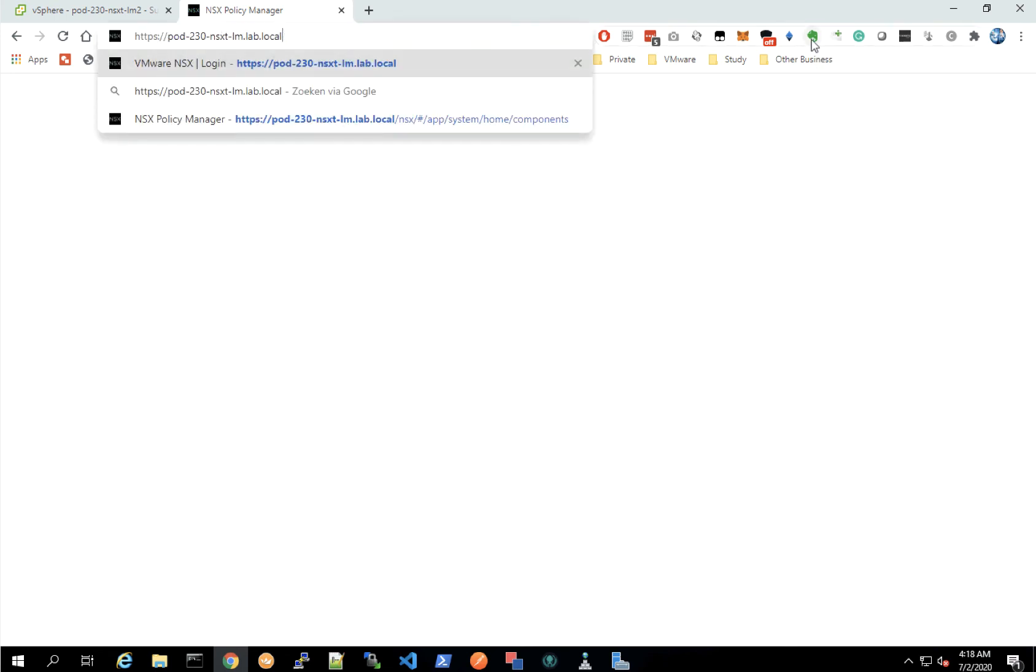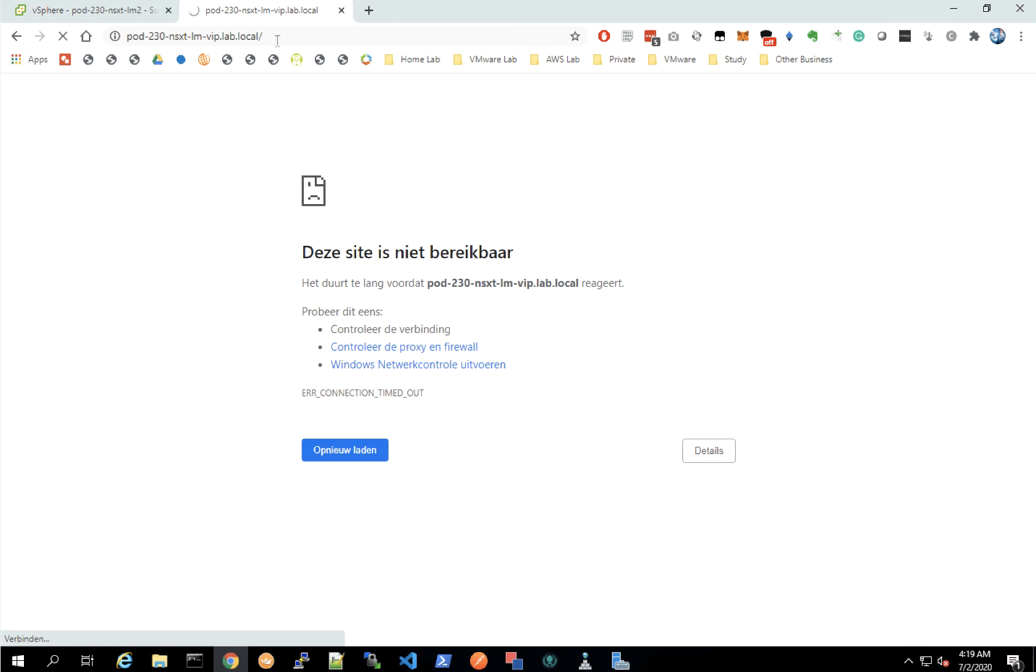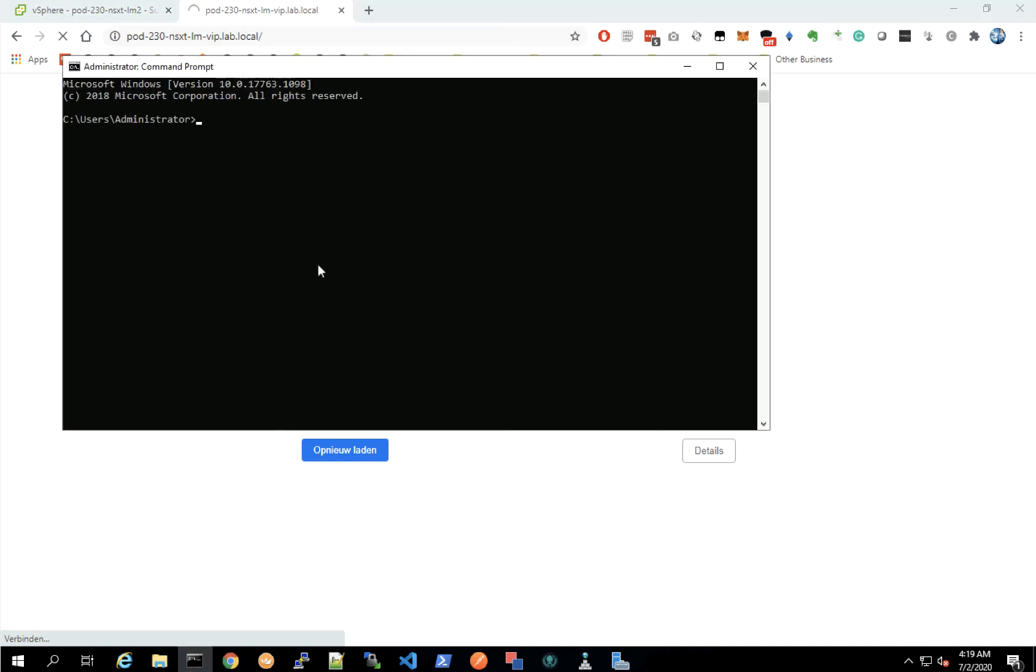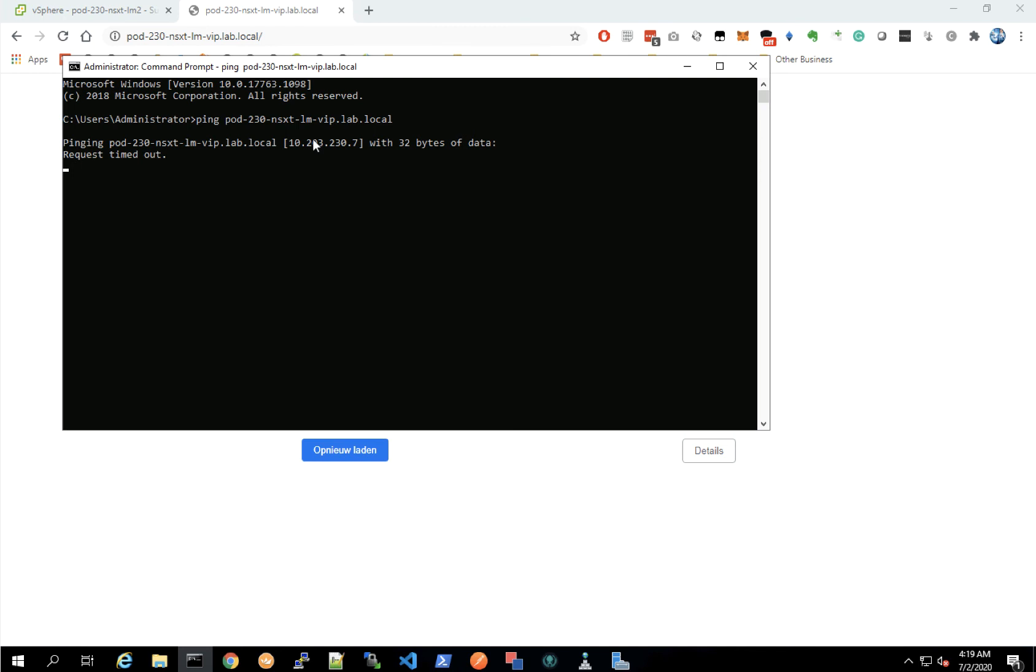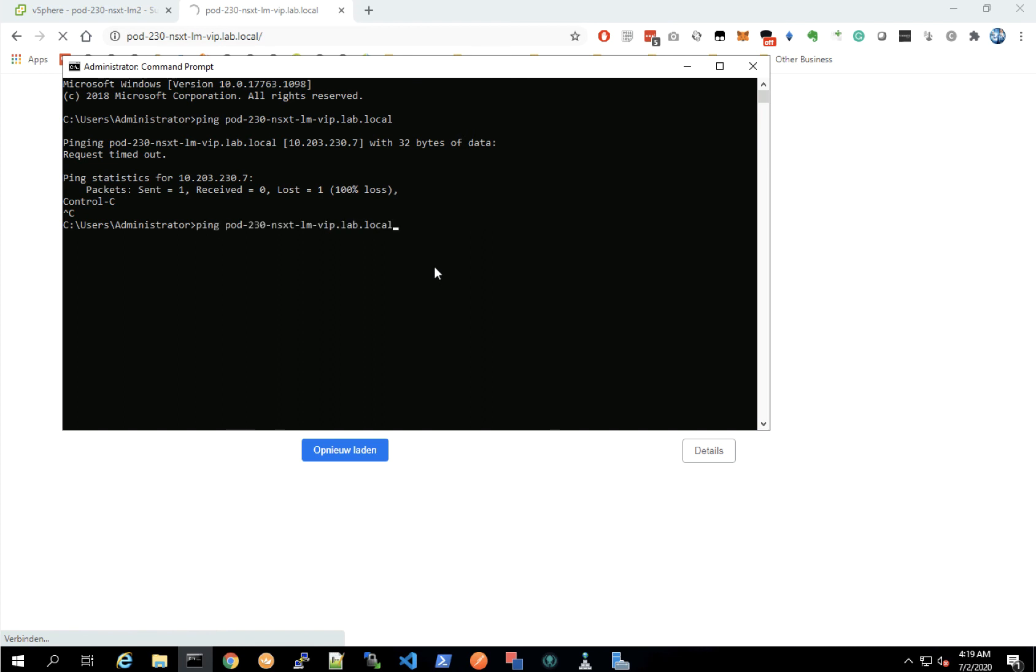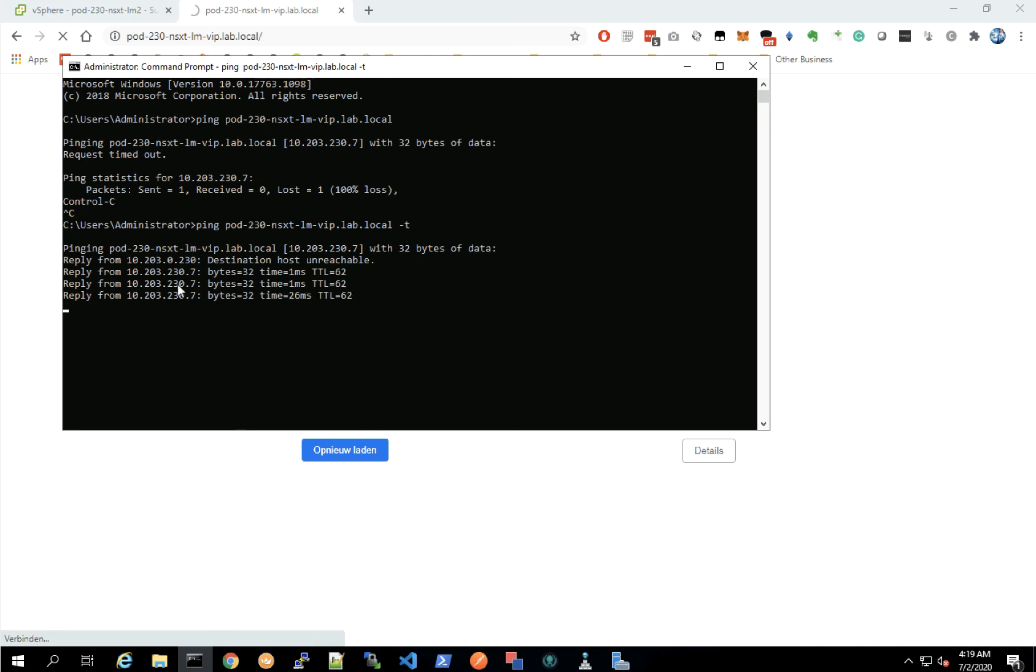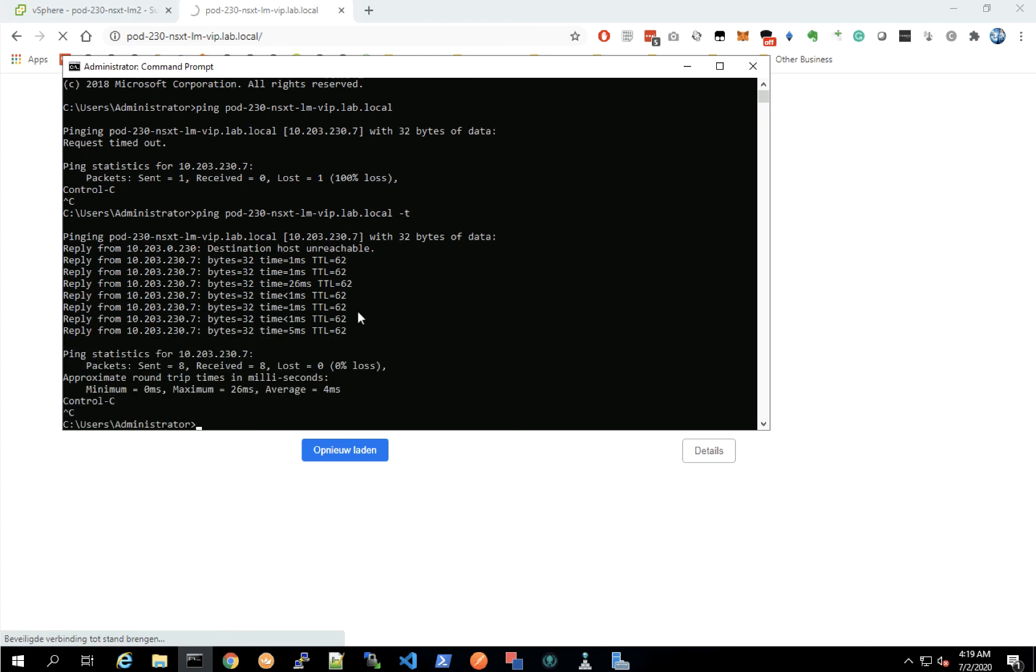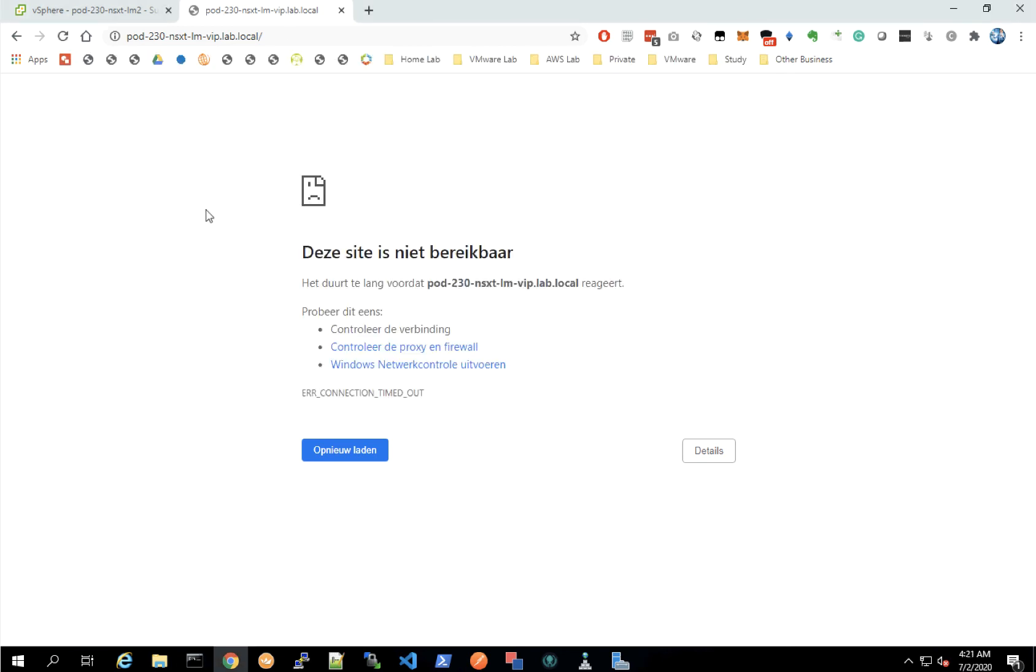Now let's start connecting to the actual VIP address. The page is not loading yet - it takes a minute or two before everything is configured properly. At least my DNS record is working and translating to the correct IP address. Let's ping it - it's already responding, so I can probably reach it now. Let's try refreshing.